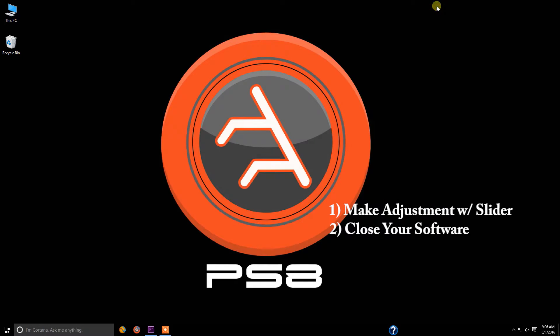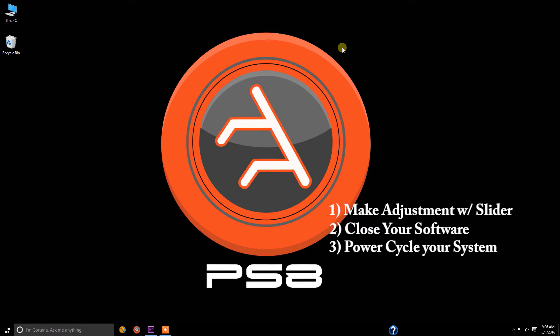Now close your software. At this point you're going to want to turn your system off and then turn your system back on, otherwise known as power cycling.